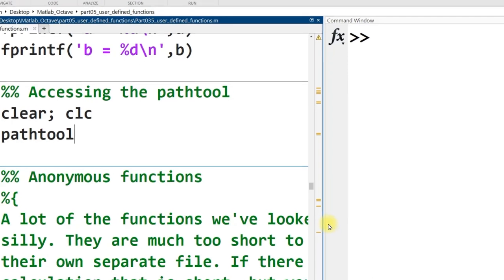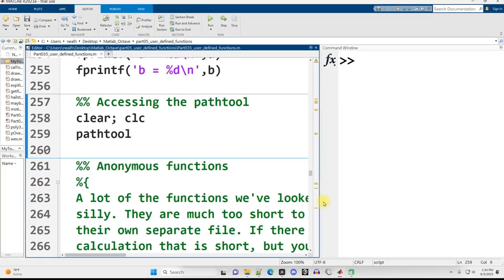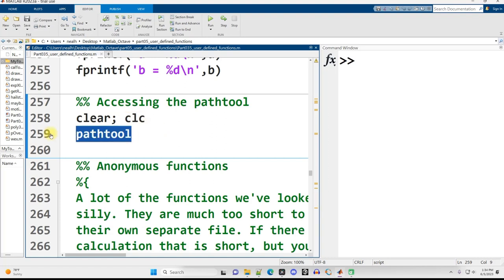So that's just a short little video on how to modify your path to point MATLAB at the files that you might need to access and also look at what files are available using that pathtool right there.